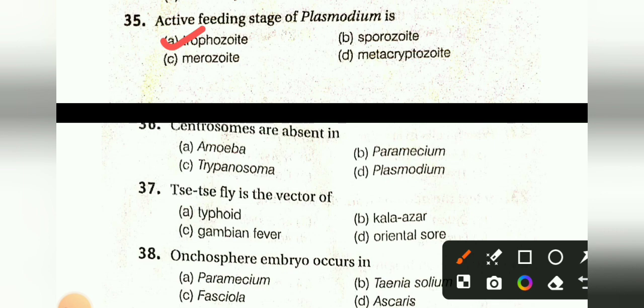Question 36: Centrosomes are absent in: Amoeba, Paramecium, Trypanosoma, or Plasmodium. The answer is A, Amoeba. Amoeba is an intrusion option.